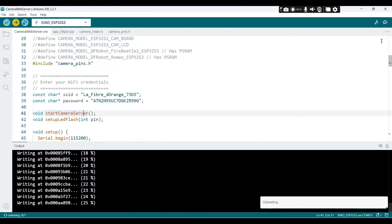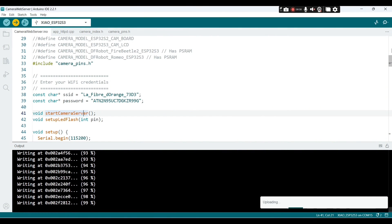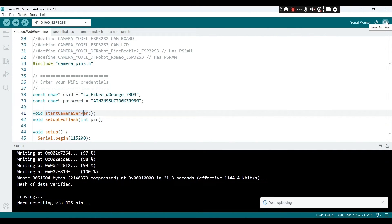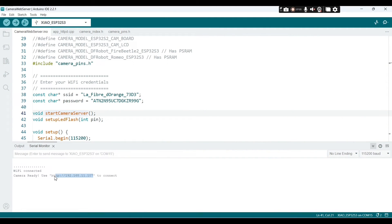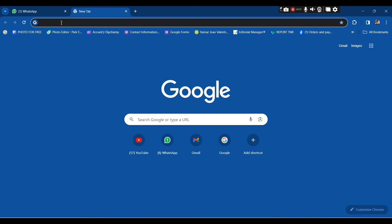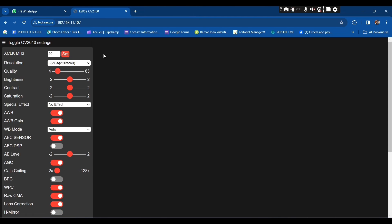It goes from one percent to one hundred percent — almost half, 50%, now 70%. Go to Serial Monitor and copy the IP address that appears there. Copy that link with the IP address and open it in Google Chrome.